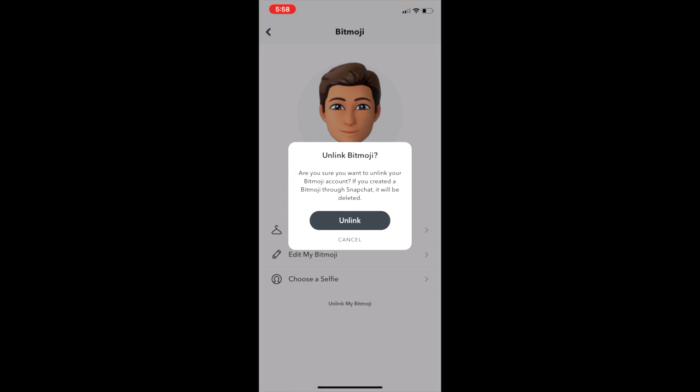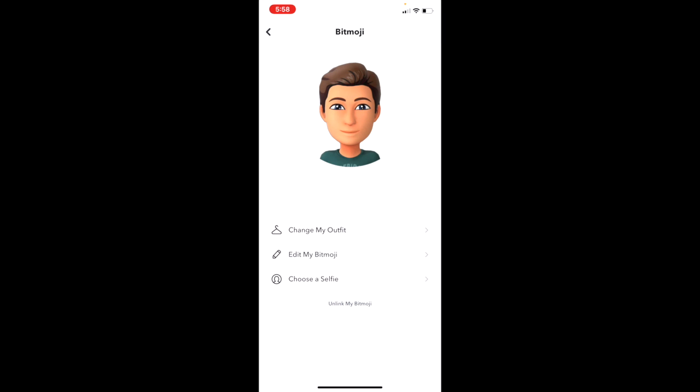So if you select this, it will say 'Are you sure you want to unlink your Bitmoji account?' If you created the Bitmoji account through Snapchat, it could be deleted. So if you still want to unlink it, just click Unlink, and then your Bitmoji has been unlinked from your Snapchat account.